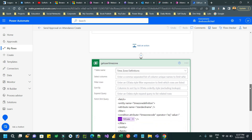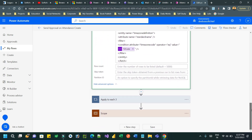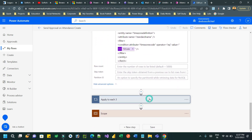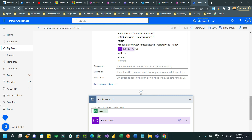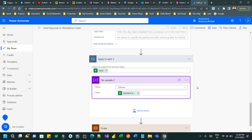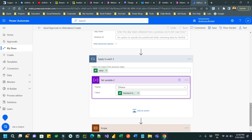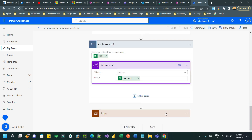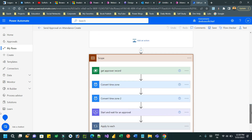I get the created-by user's time zone name. Then, in a for-each loop, for each time zone name I am assigning the standard name to the 'time zone name' variable. At this point I have the time zone name of the user who created the attendance record.